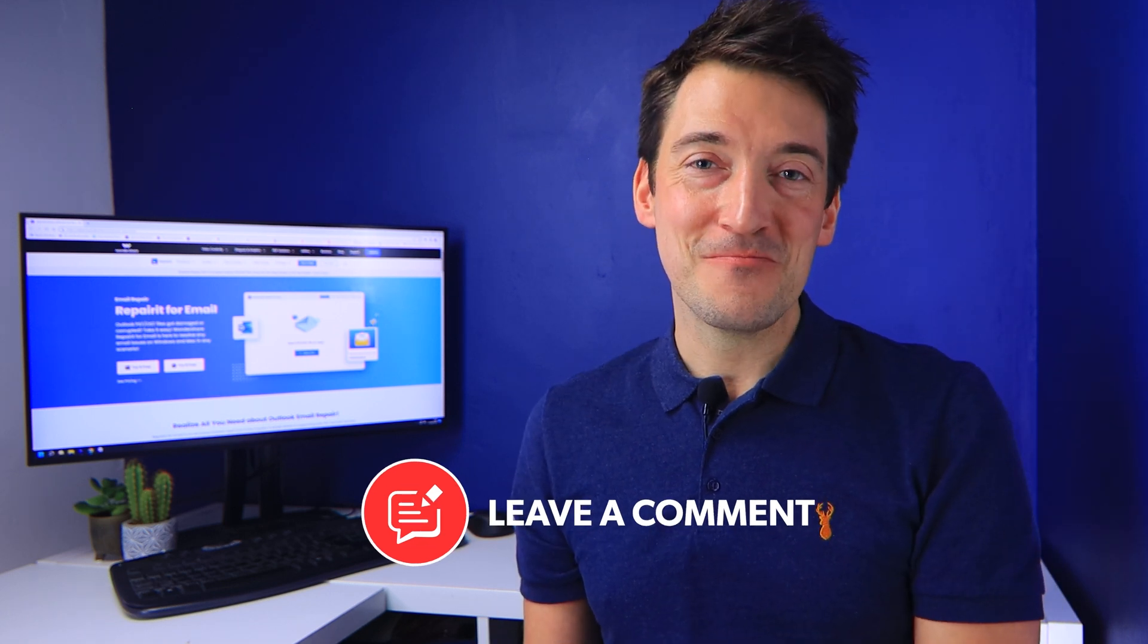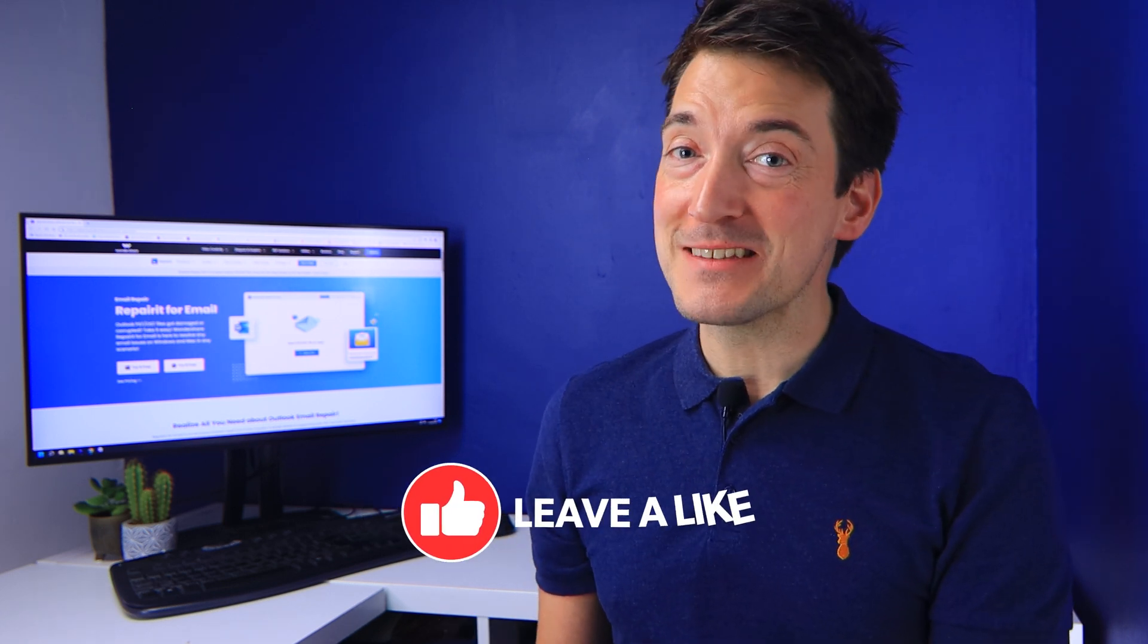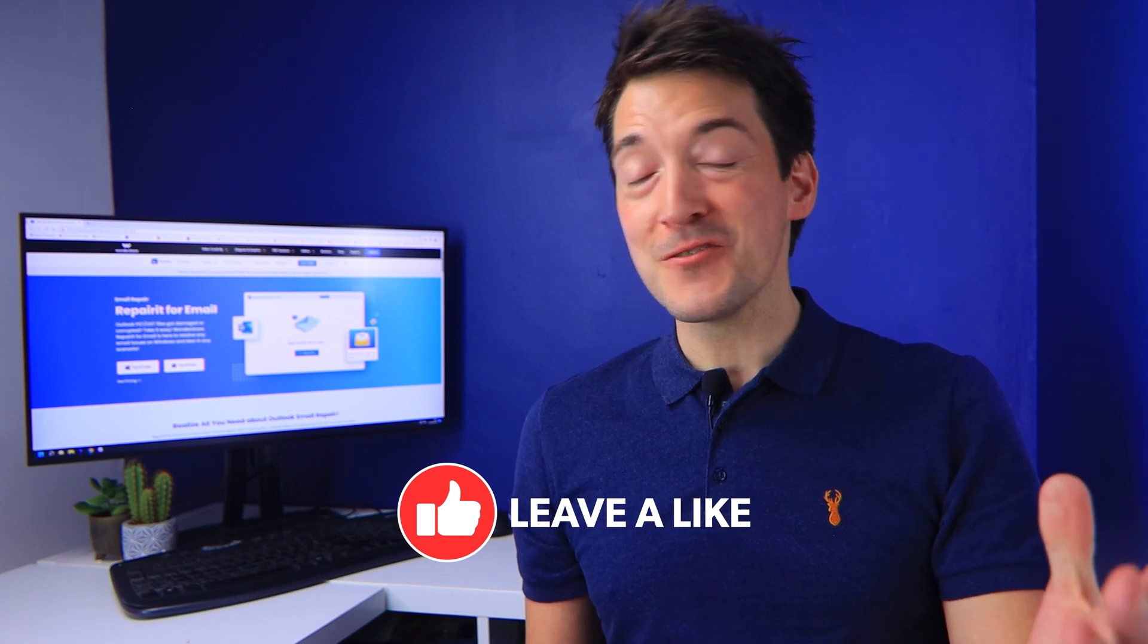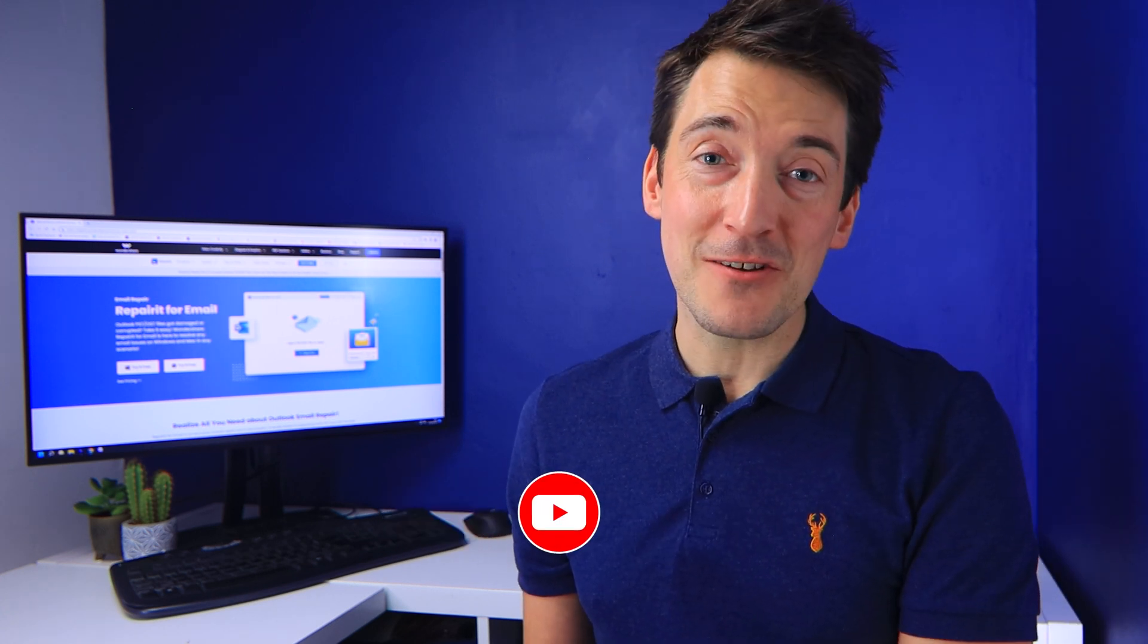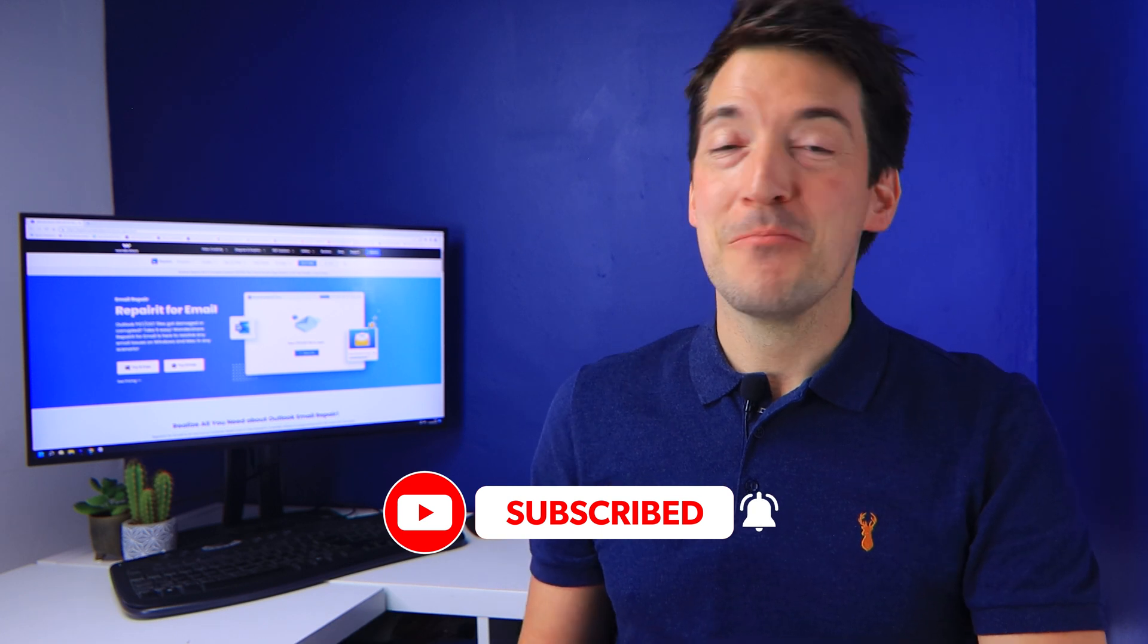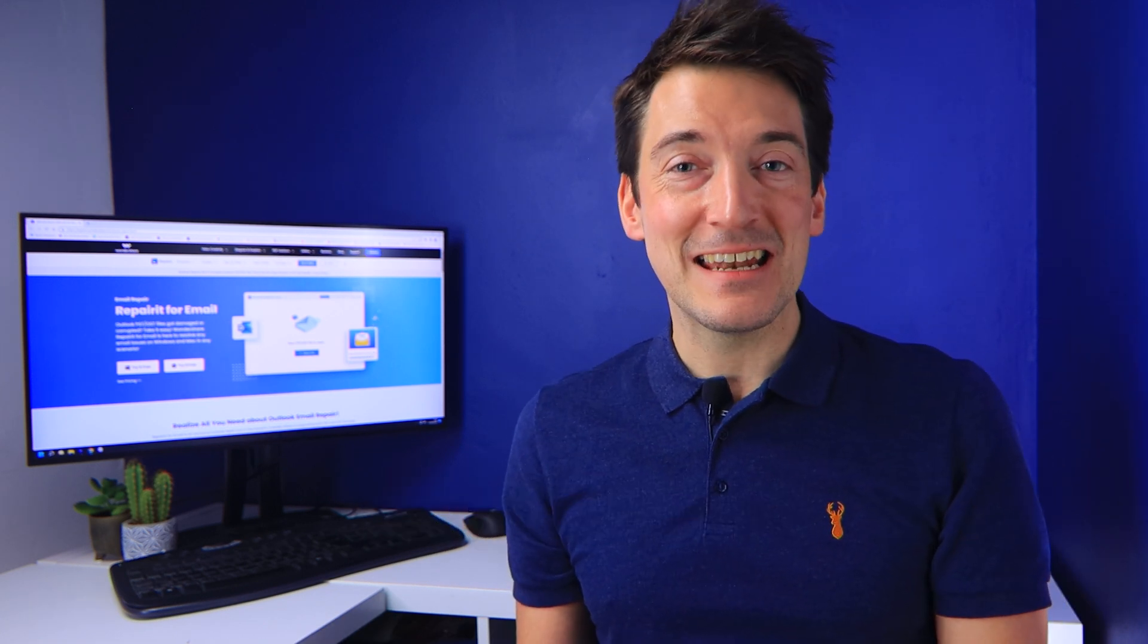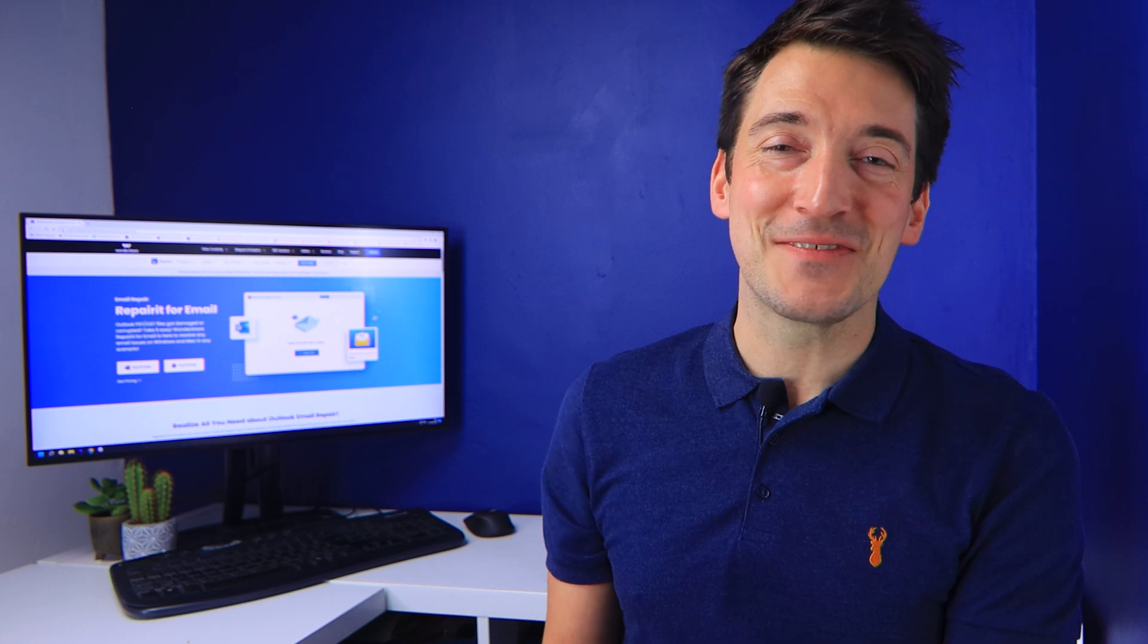And before you leave, please don't forget to like this video. Plus, if you haven't already, then please click the subscribe icon and remember to turn on notifications. But until next time, take care and I hope to see you all soon in the next video.